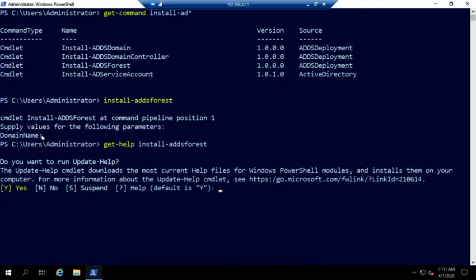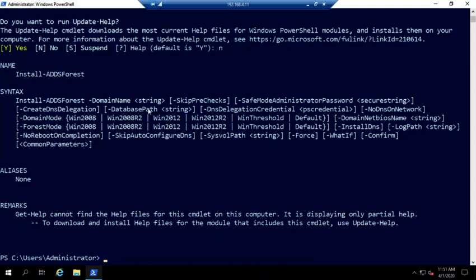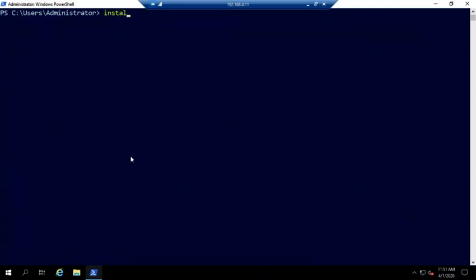And this will give you all of the options for it. And this is a brand new system and I haven't installed the additional help yet. So that's what this was about. So here's your basic install ADDS forest. You have to have a domain name and then everything else is optional, but it lets you set the domain mode, the forest mode, where you're going to specify your database path, all the things you would normally do. You can go ahead and do here just by adding on additional commands to this install ADDS forest.